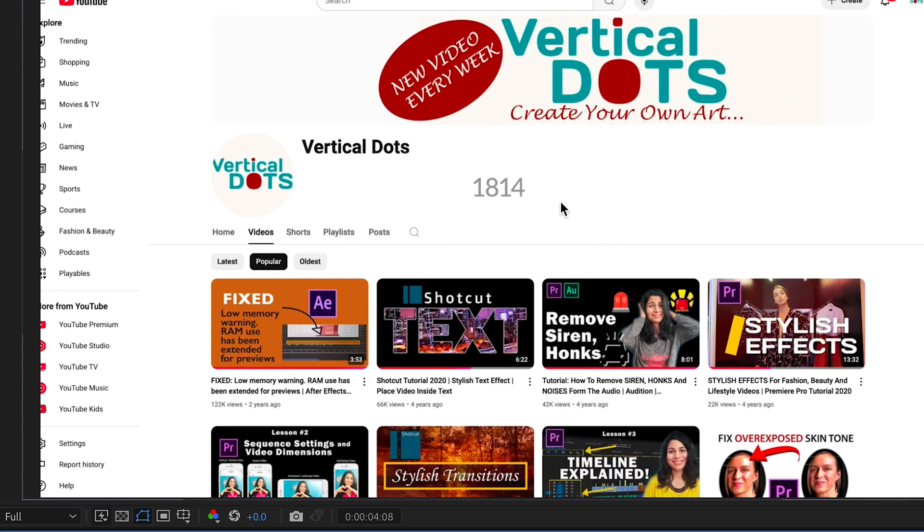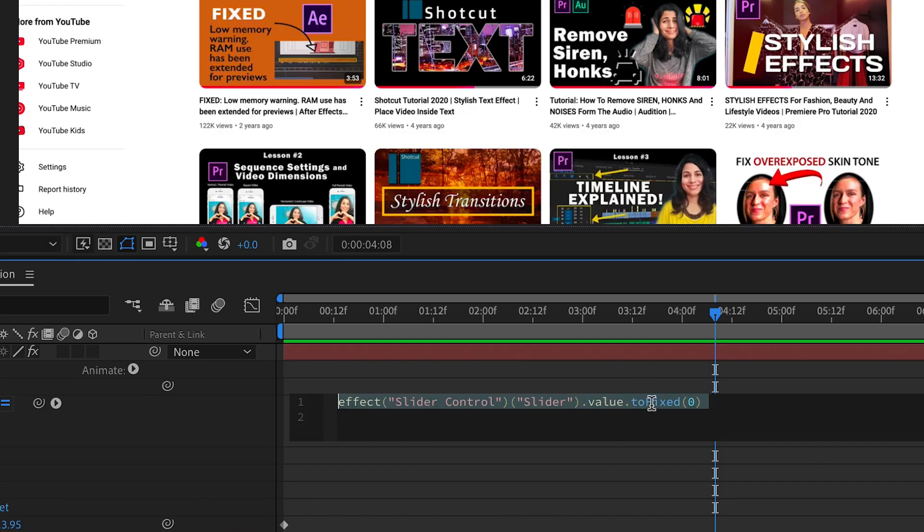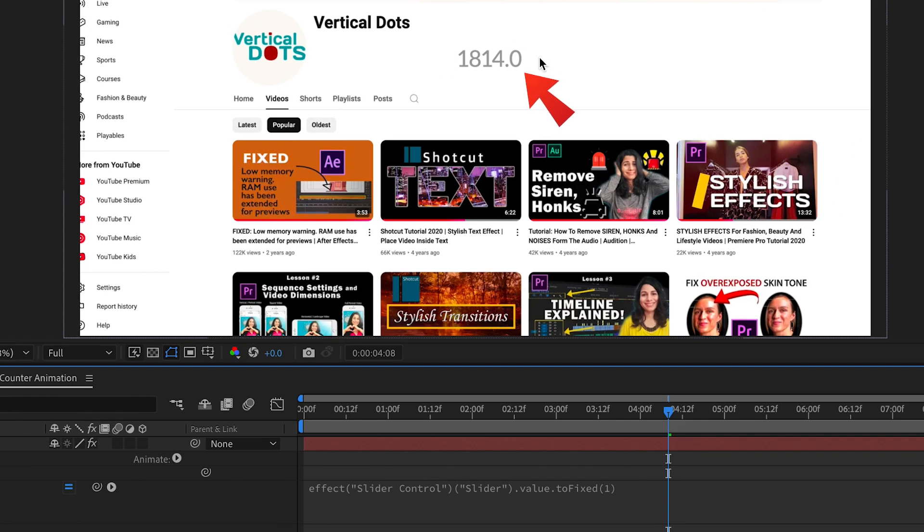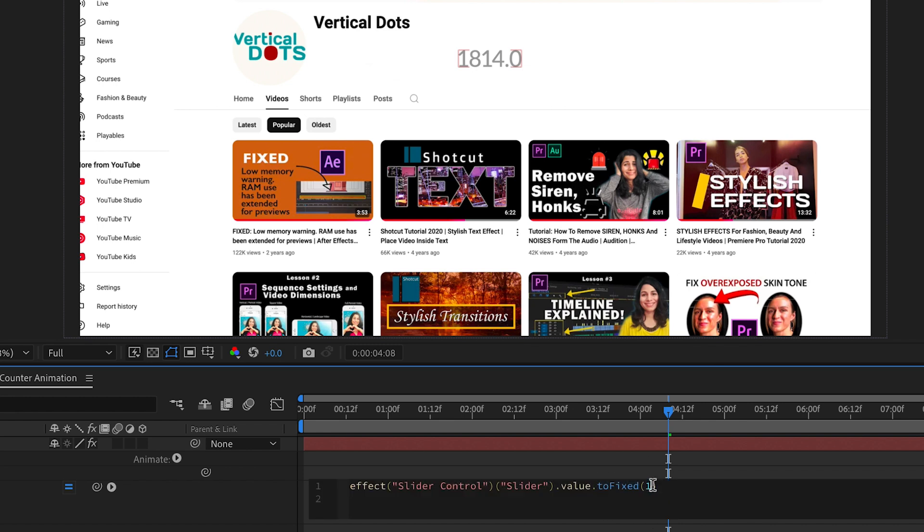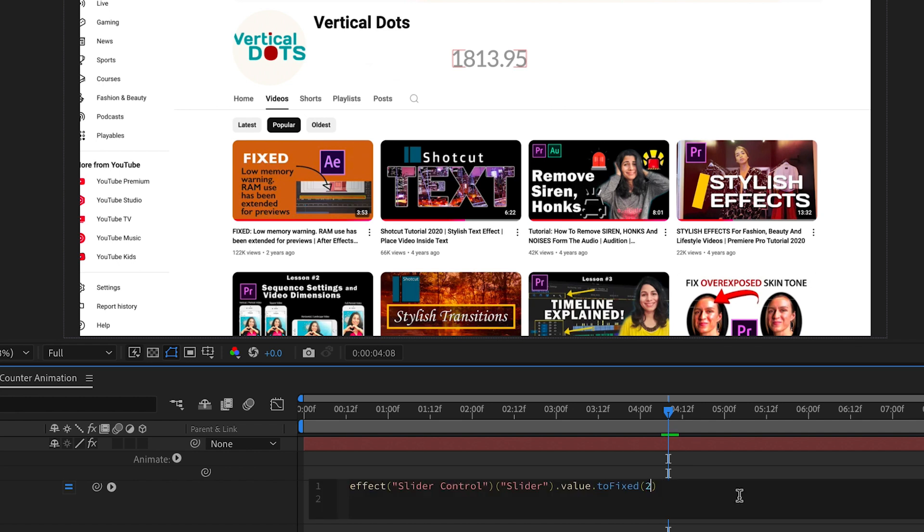But if you want to add decimals you can easily adjust this. For example if you change the zero to one it will give you one decimal place. If you change it to two it will show two decimal places and so on. Let's keep it at zero for now.